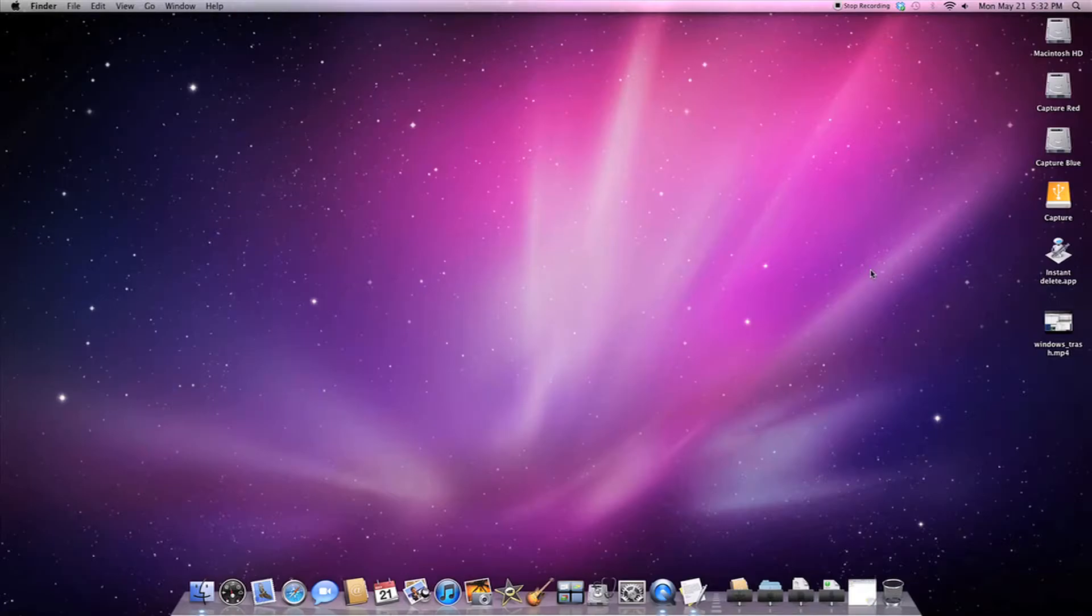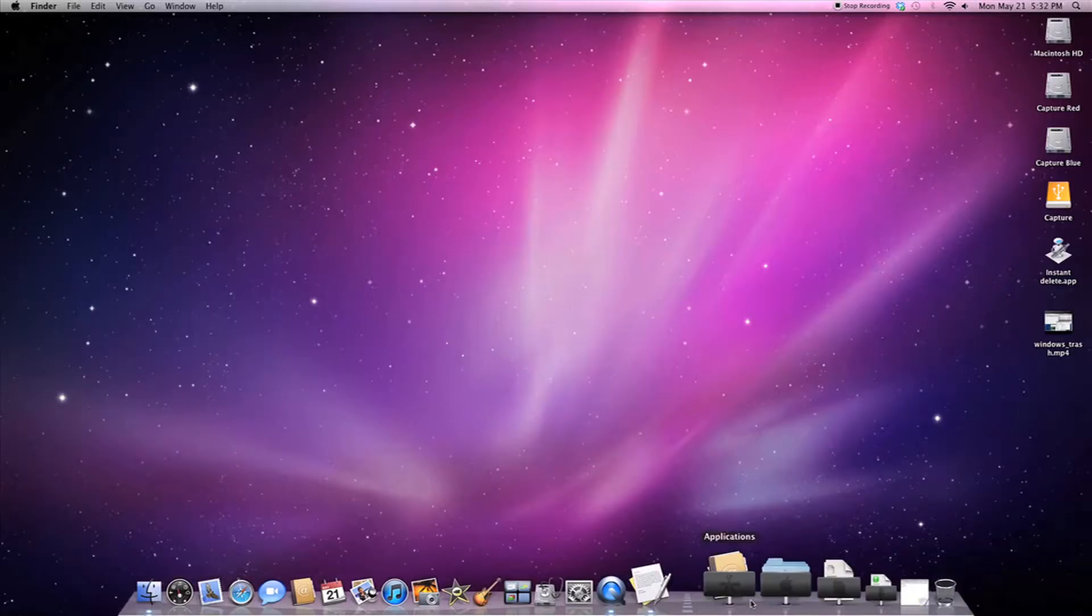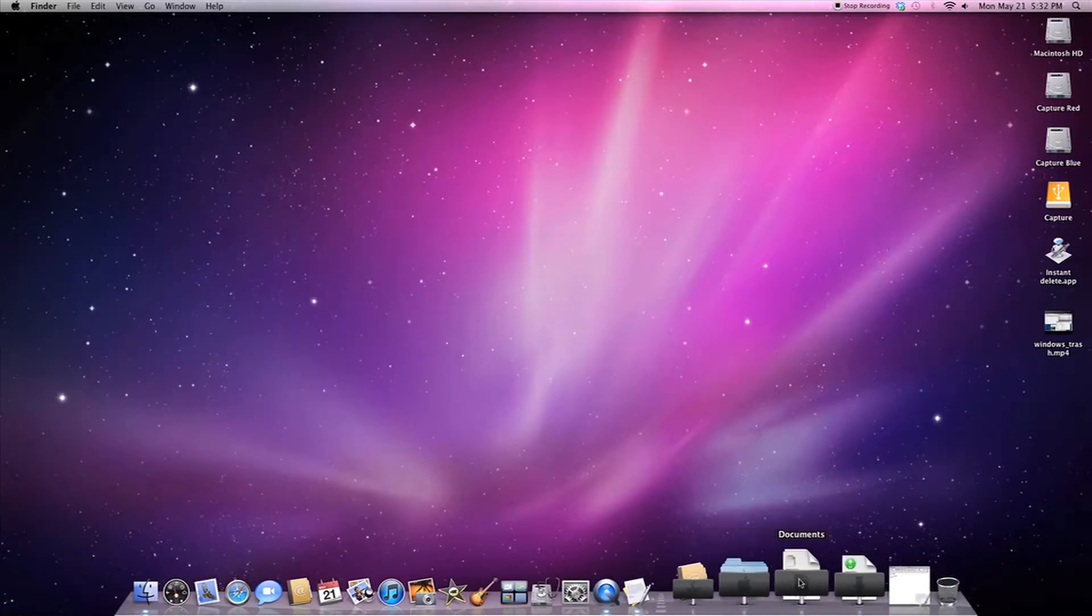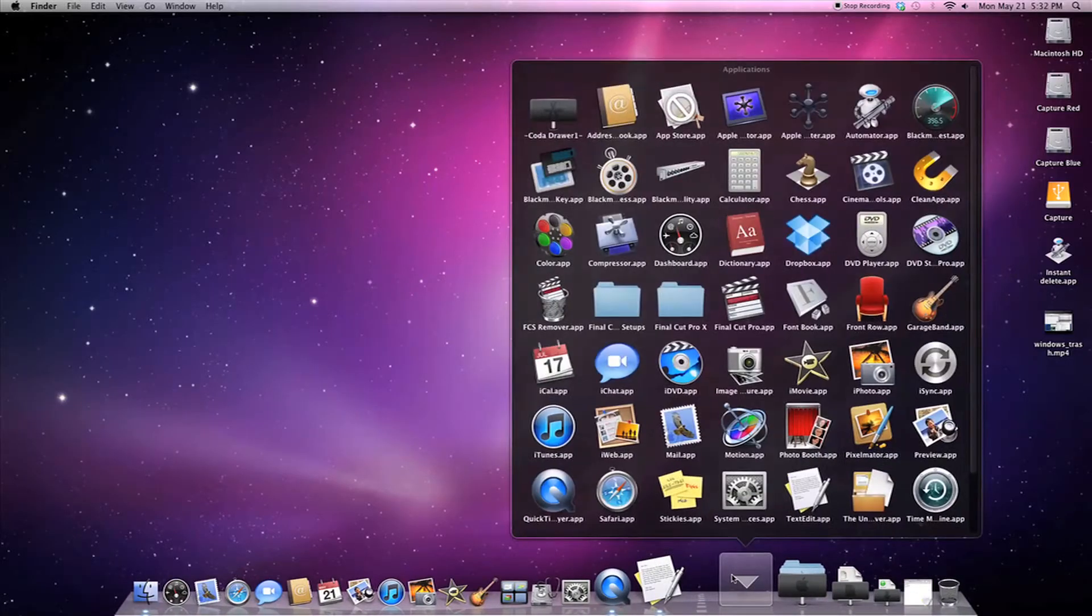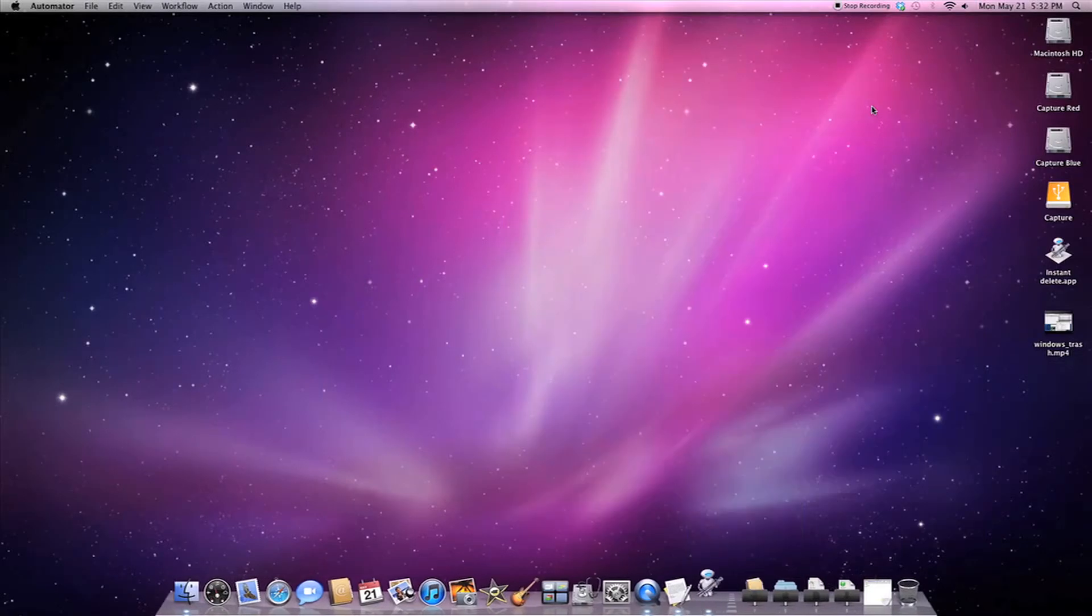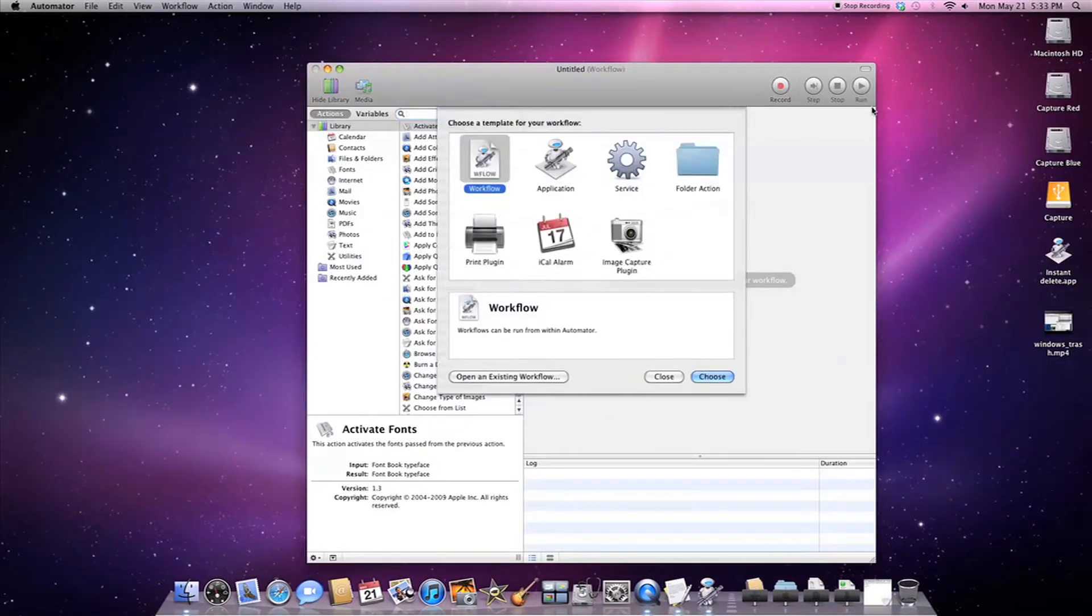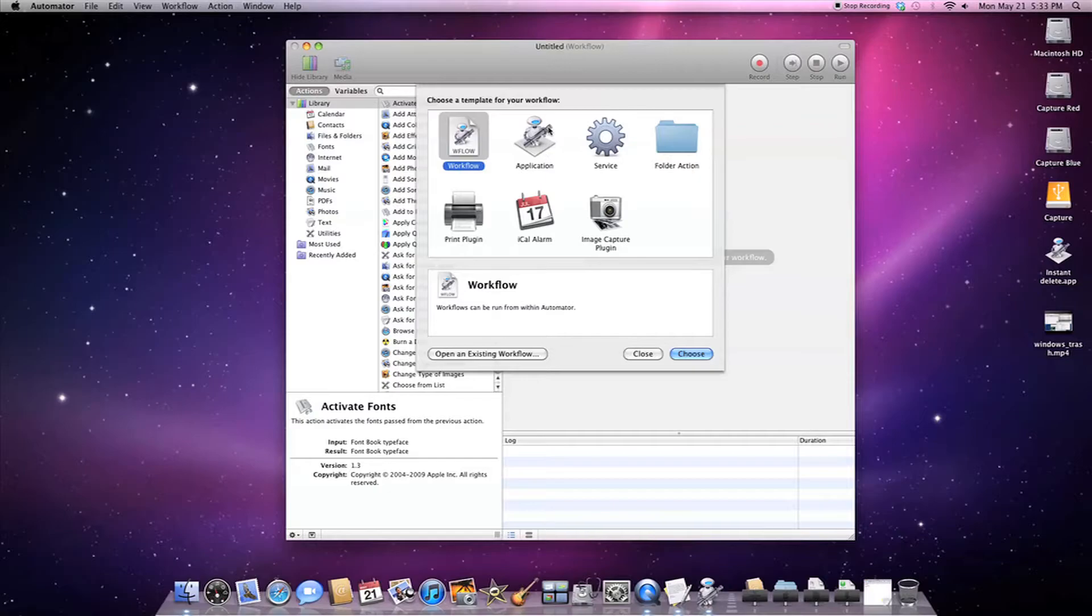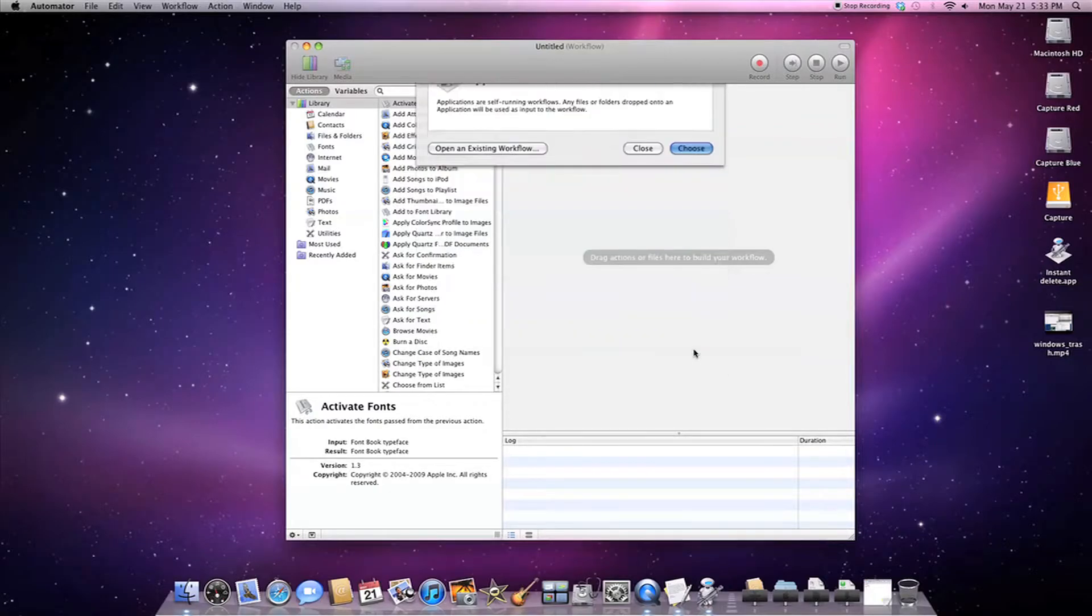Basically I'm gonna teach you how to make this application and it's pretty easy. So what you're gonna do is you're gonna go to your applications folder and you're gonna click Automator. When Automator opens up you're gonna pick application and click choose.